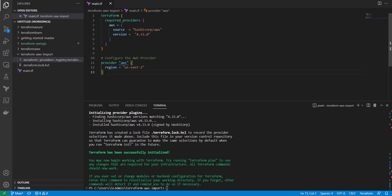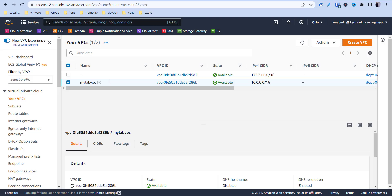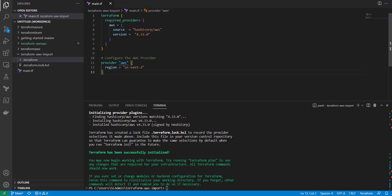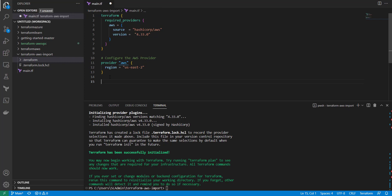The first thing we want to import is our VPC. So in order to import a resource you need to have a resource block available for that resource that you're trying to import inside your code already.